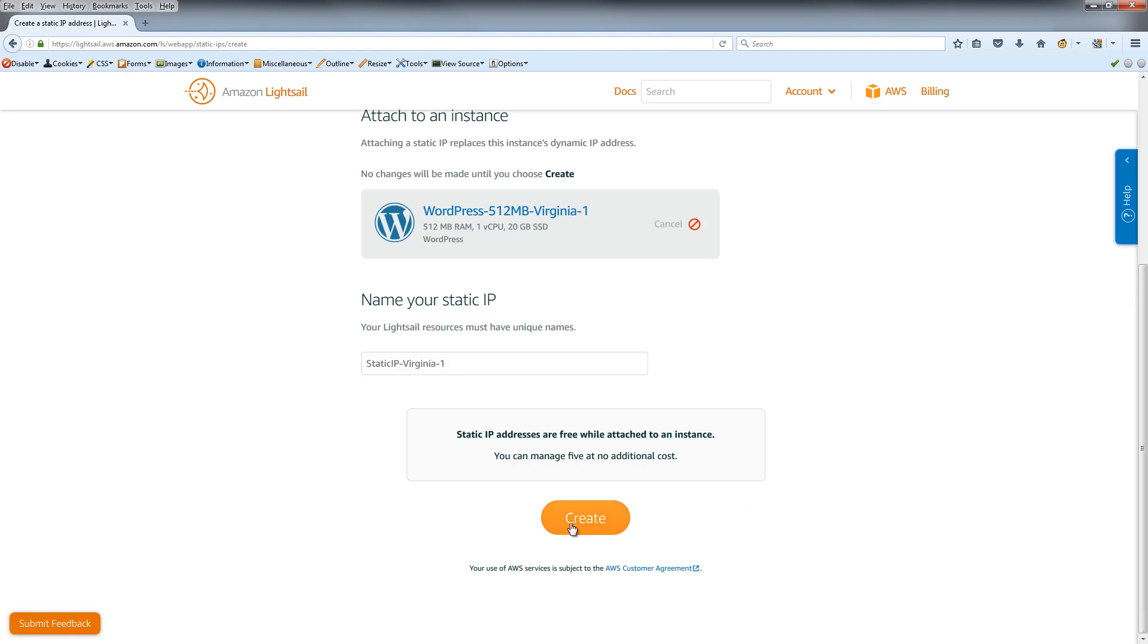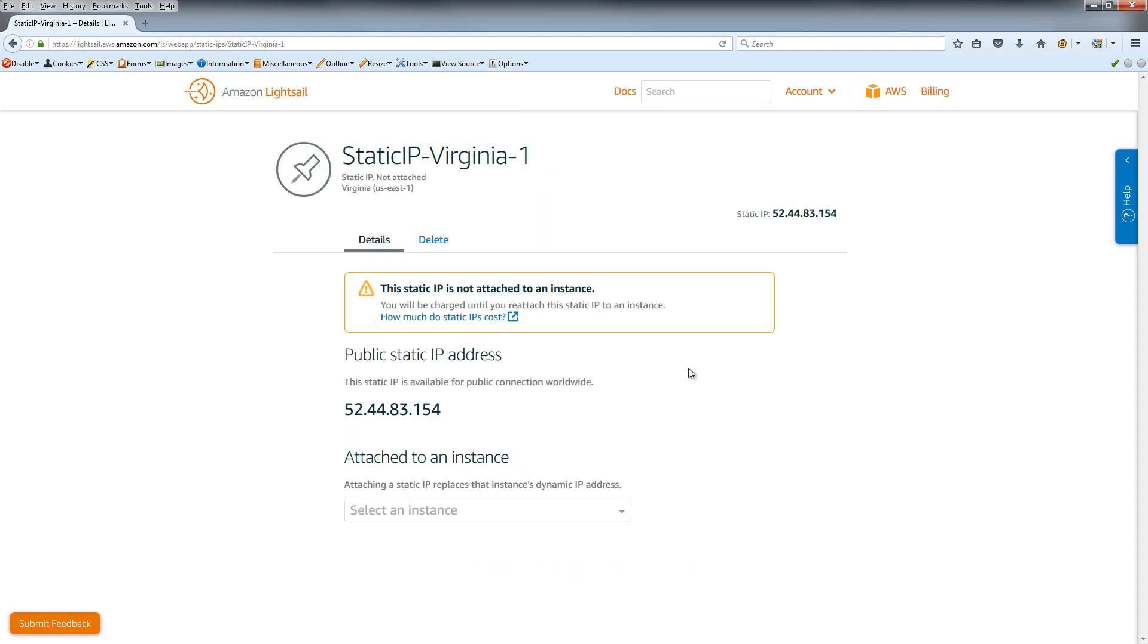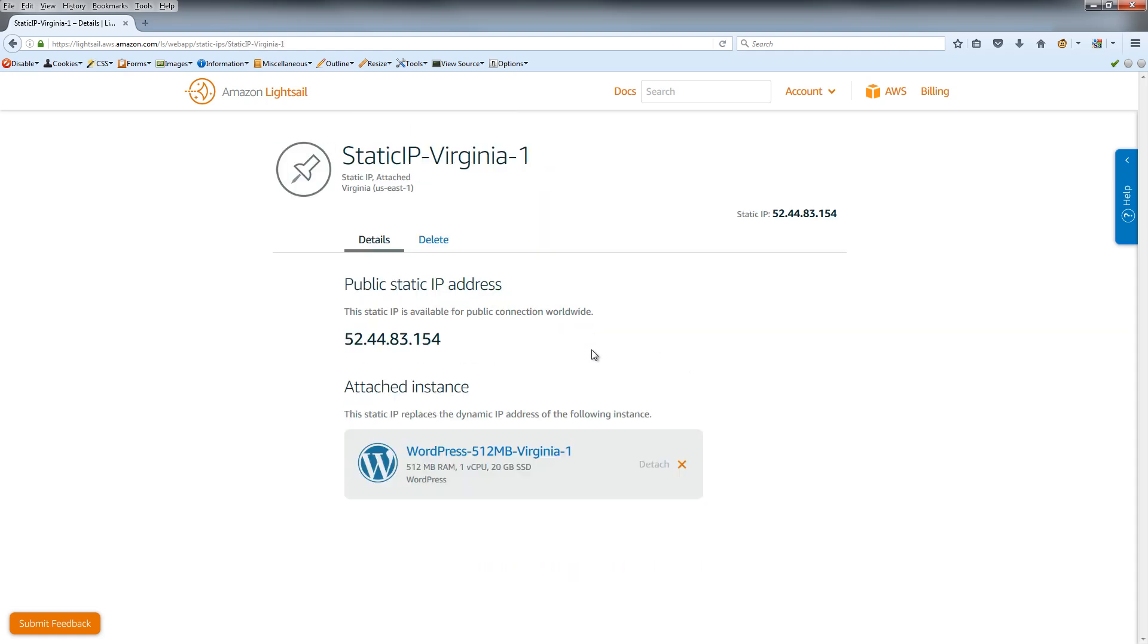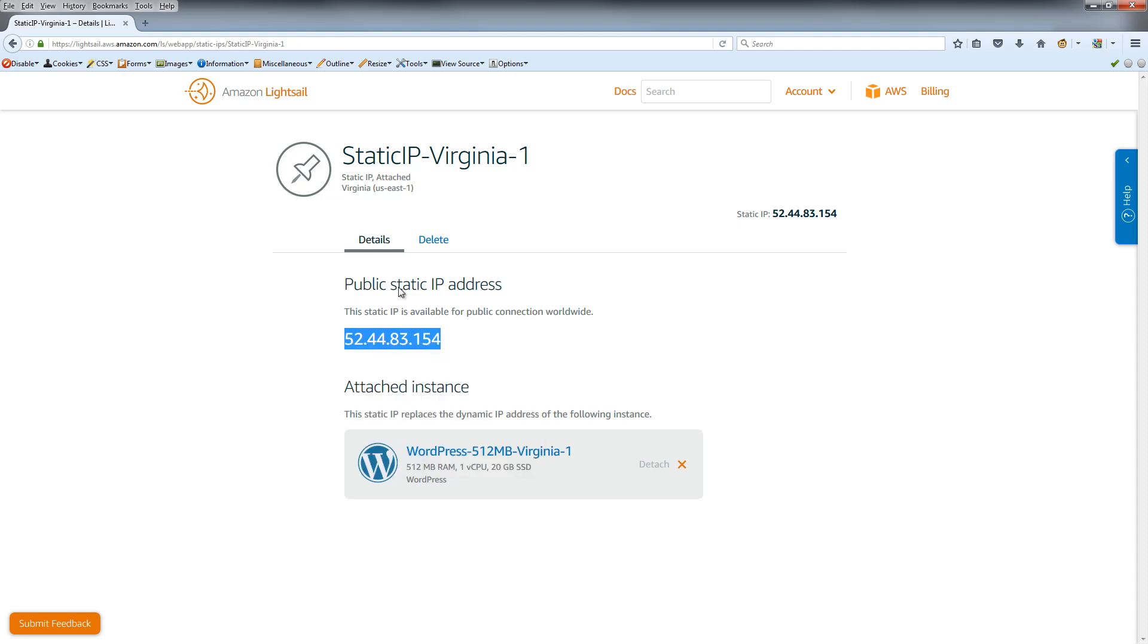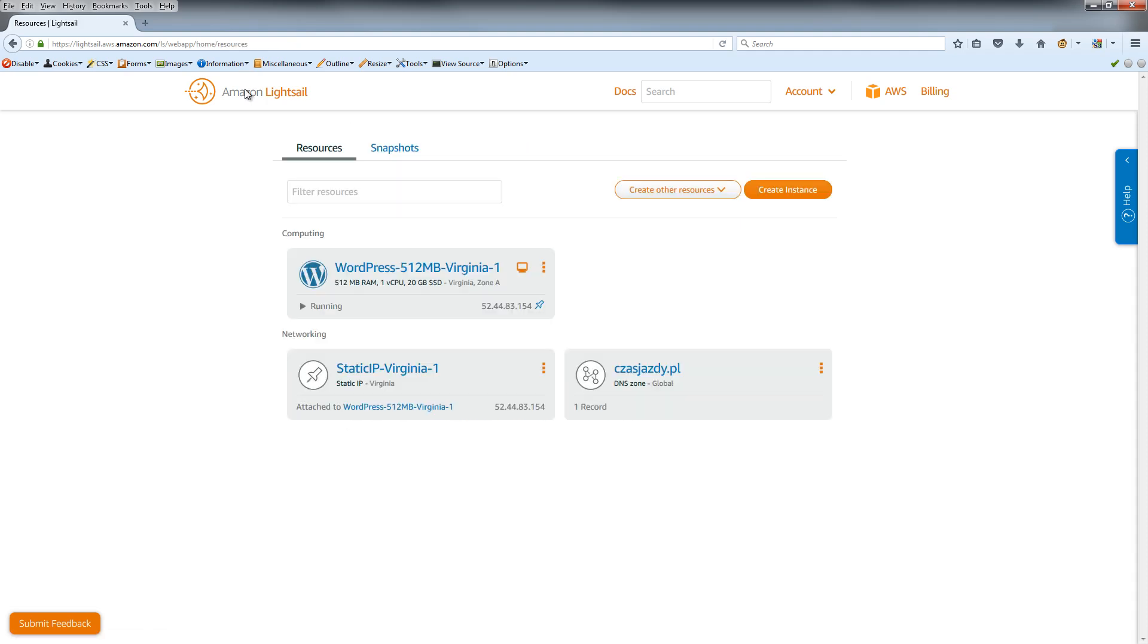Now we have the static IP available for our connection. What we must do now is click and copy this IP, then go back to Lightsail. As you can see, we have DNS here.